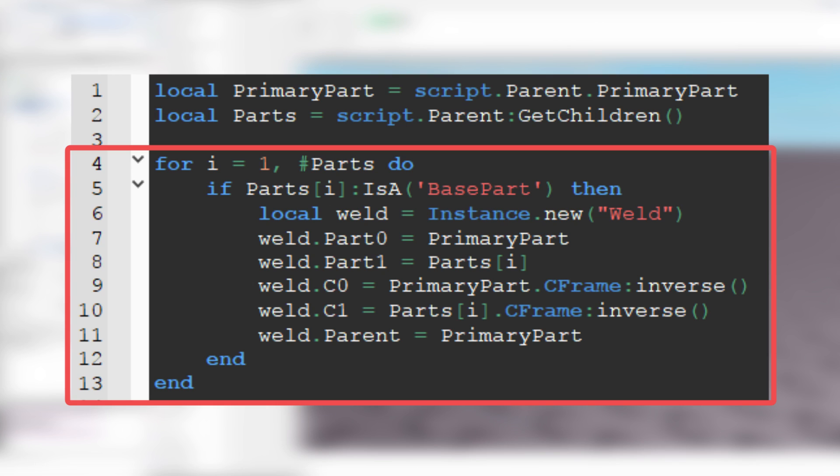Then we create a for loop. Basically, this loop picks a child and if that child is a base part, script will create a new weld between the child and primary part.